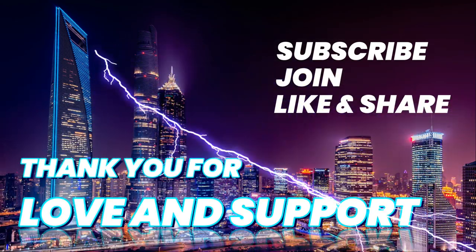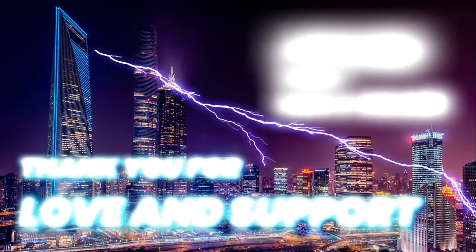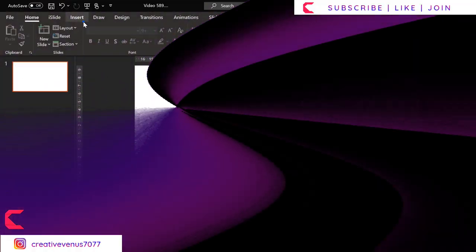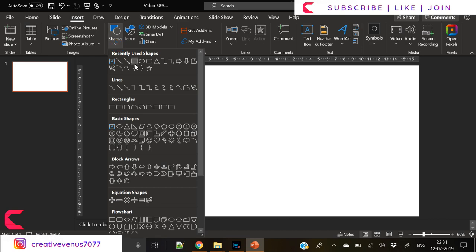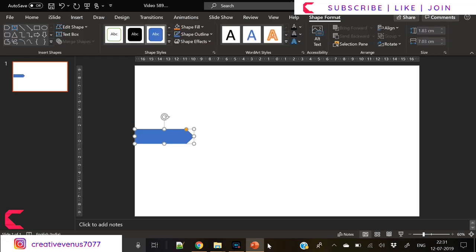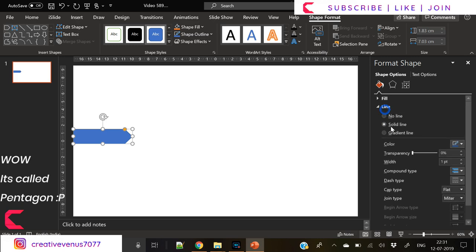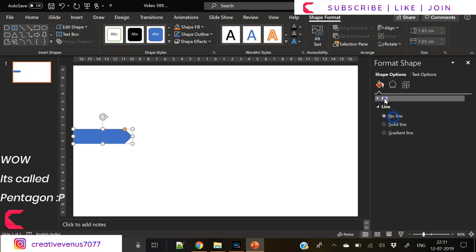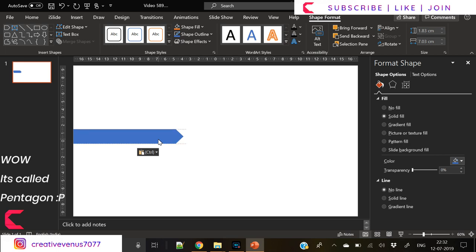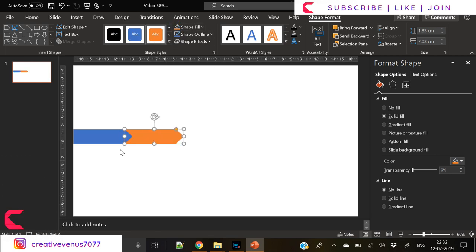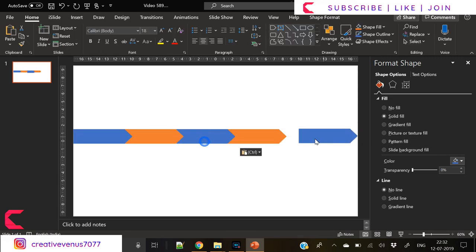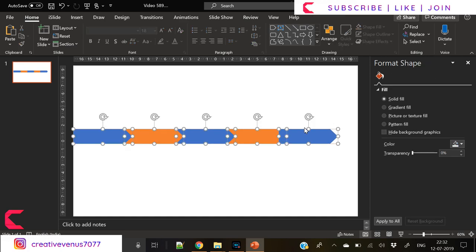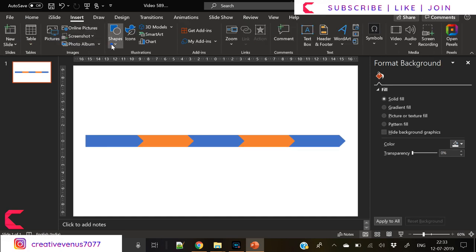As usual, our every video starts with inserting few shapes. Today we will use this shape, I don't know the name of it but you can look at it. Now duplicate it and place next to it, set it to back, repeat the process again, and one last one. Now we have these five shapes in a row.